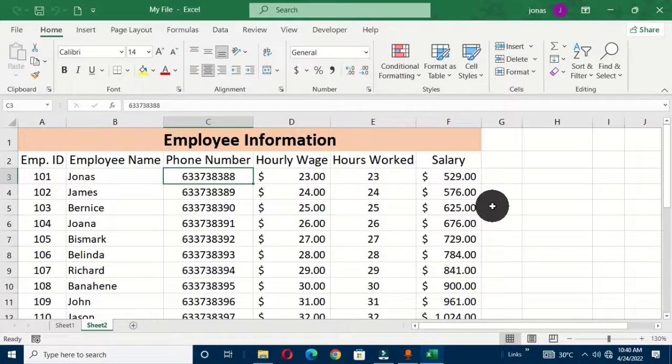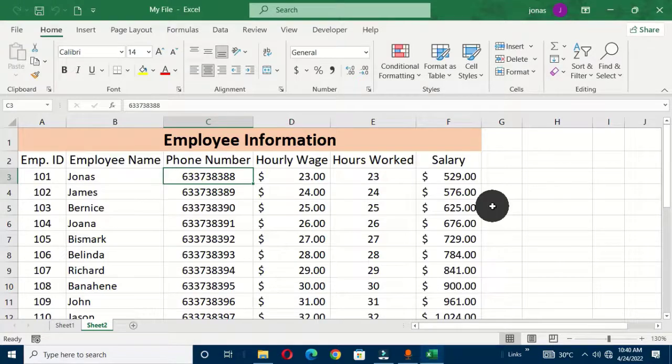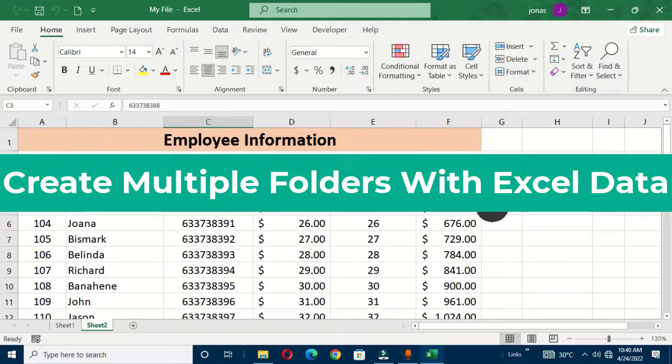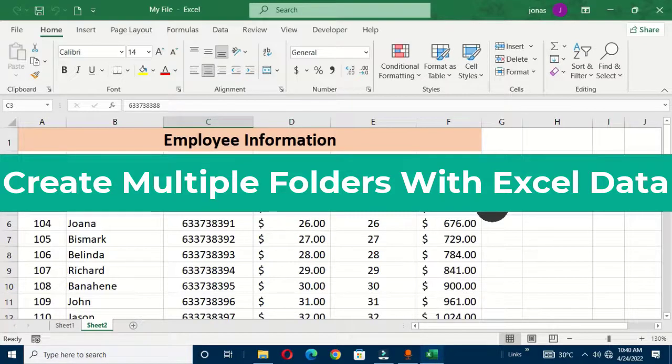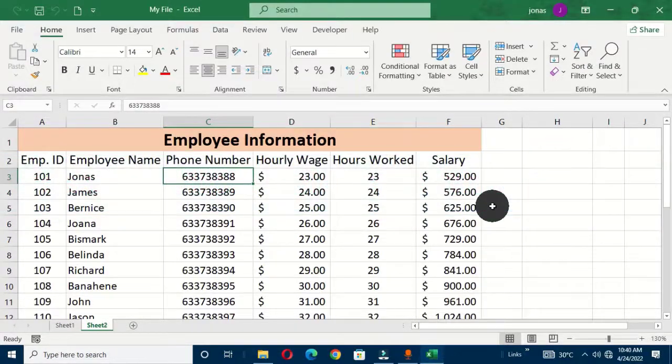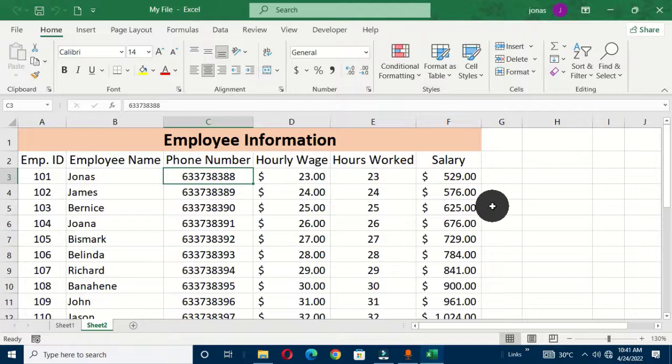Welcome to another Microsoft Excel tutorial. In this video we are going to learn how to create multiple folders using Excel data or using a worksheet that consists of our data in our Excel program. This particular option will be very helpful and also very convenient for any Excel user because it has this simplicity feature.